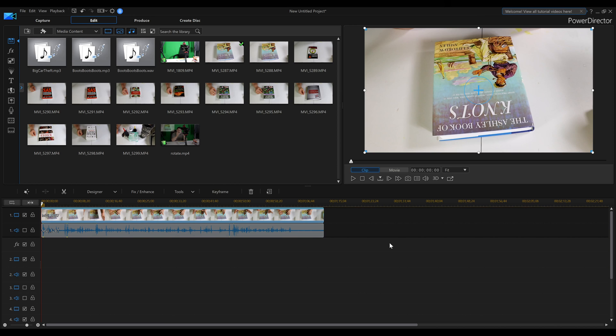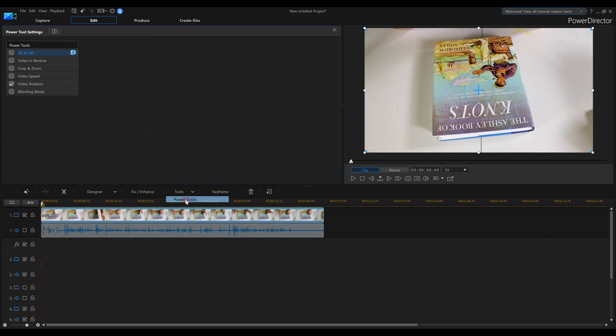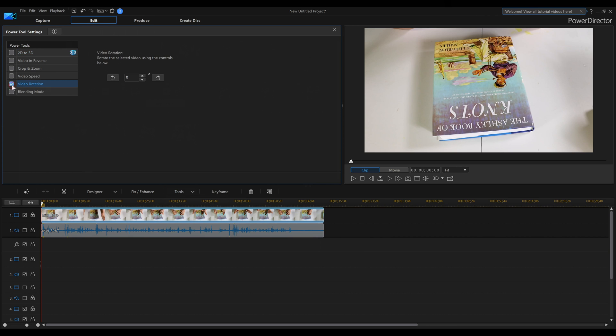But if we rotate the video, it actually looks like the camera is shooting down from our chest. So if we actually click on the video and then we click on Tools and Power Tools, right there you're going to see Video Rotation. Turn that on.